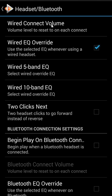Then there's also 'Two Clicks Next.' If you have a pair of headphones with a single button clicker, by default we do pause and play with one click, go to the beginning of the song with two clicks, and go to the next song with three clicks. Some people say they go to the next song more often, so they want that to be two clicks instead — and that's what this setting is for.